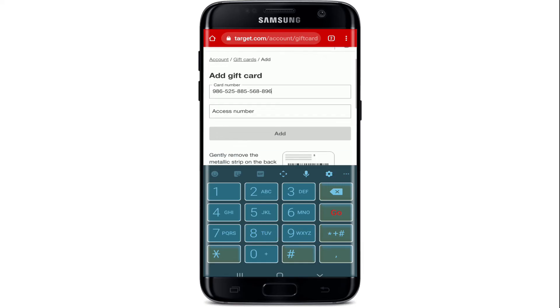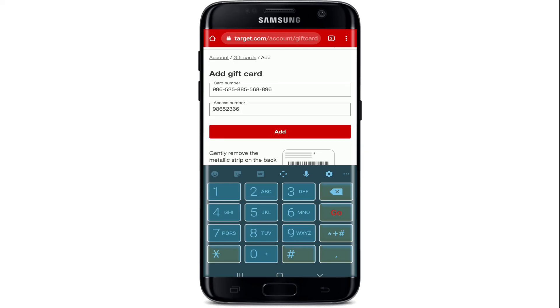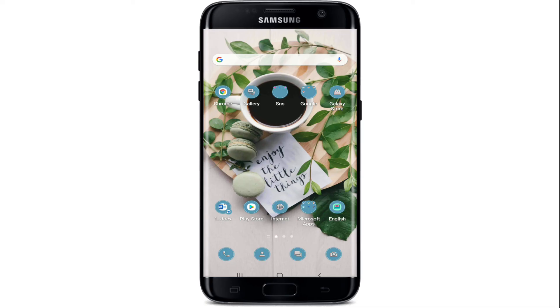Make sure to type in the correct card number, then into the access number text field type in your access number. Finally, tap on Add in order to add and use your gift card on Target. That is how it is done — it's pretty simple and easy.